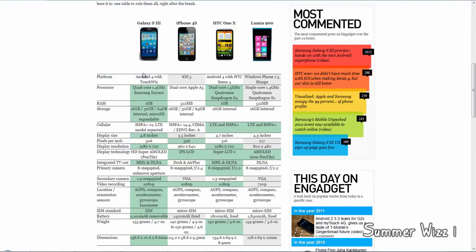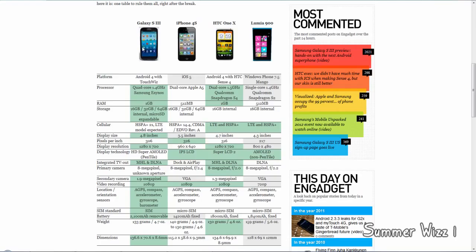Regarding cellular connection, the HTC One X wins with LTE and HSPA Plus. An LTE model is expected for the S3, so if that comes out soon it will win, but otherwise the HTC One X and Lumia 900 are winning that category.